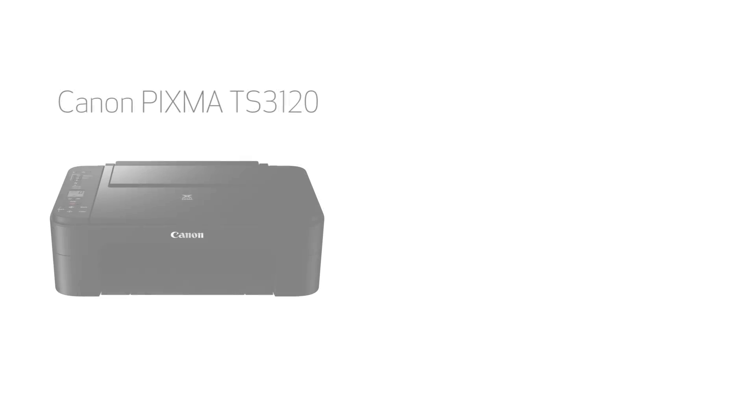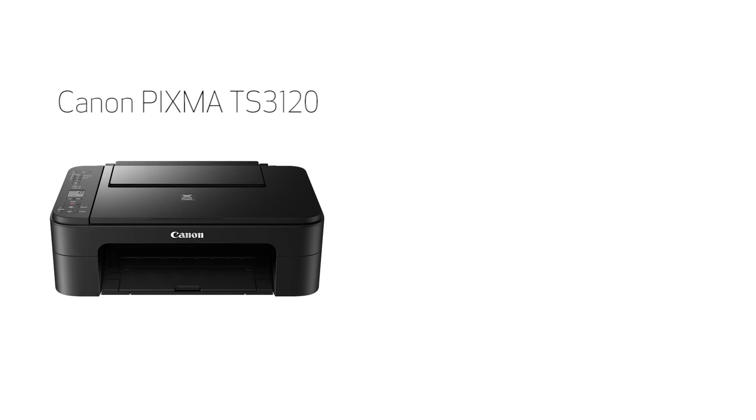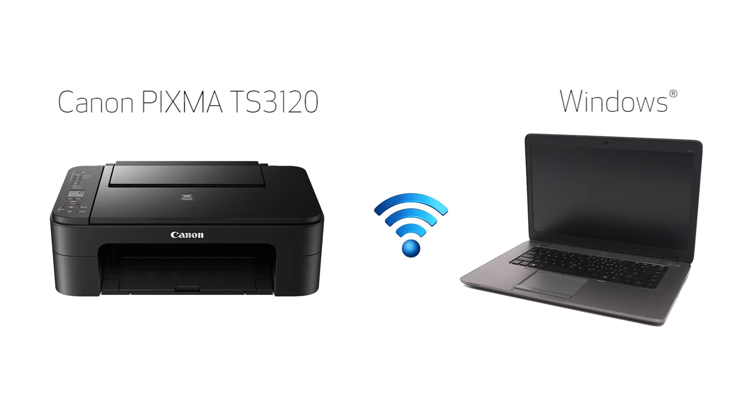In this video, we'll cover how to set up your Canon PIXMA printer on a wireless network using the Easy Wireless Connect method on a Windows computer. Let's get started.